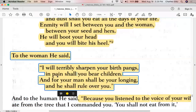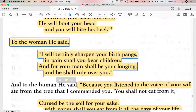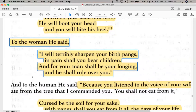God's curse to the woman — ladies, listen up: 'I will terribly sharpen your birth pains, and in pain shall you bear children. For your man shall be your longing, and he shall rule over you.' That last part — 'he shall rule over you' — becomes one of many points in the Bible, Old and New Testament, where patriarchy uses passages like this to justify the rule or empowerment of men over women.